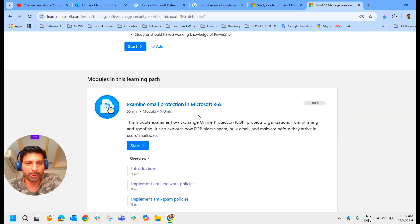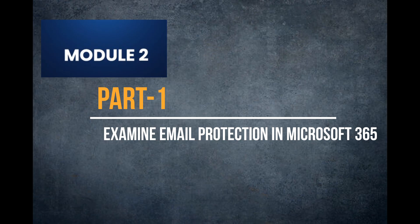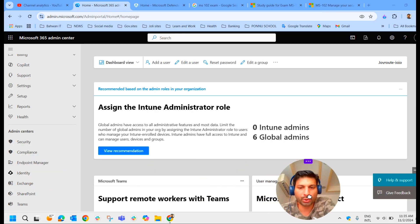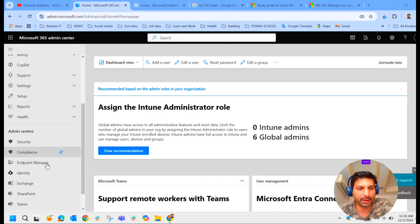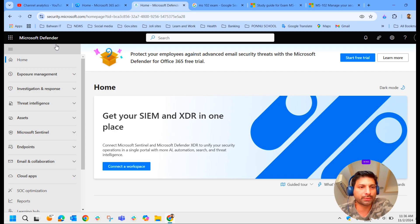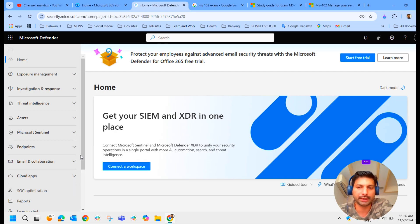In this module we examine email protection in Microsoft 365. To manage security in Microsoft 365 we go to the Admin Center and then to the Security Admin Center, which is Microsoft Defender. In this portal we manage security-related aspects in Microsoft 365.